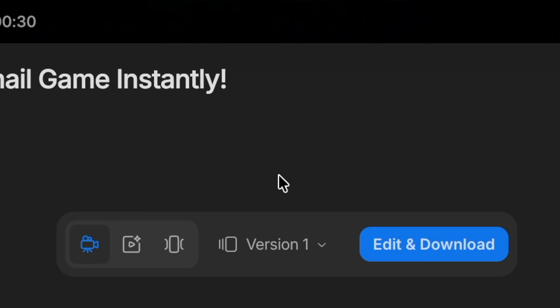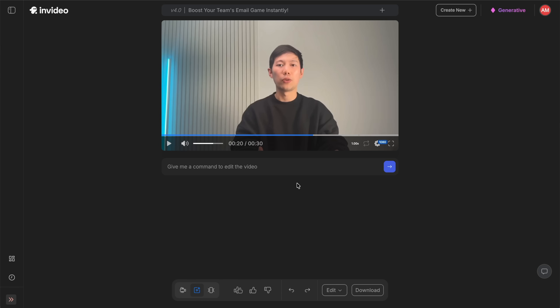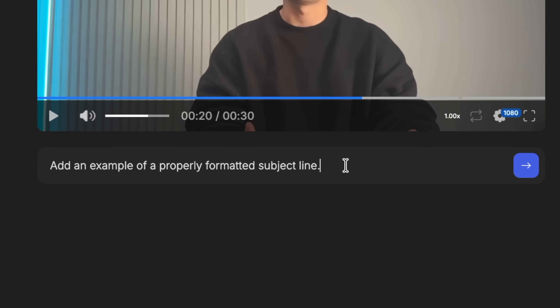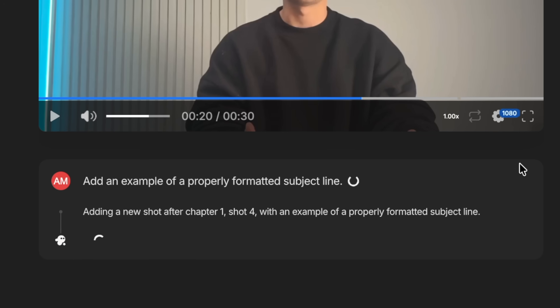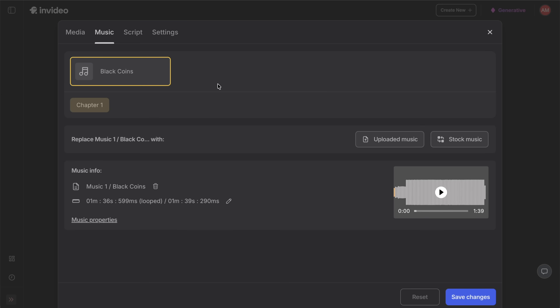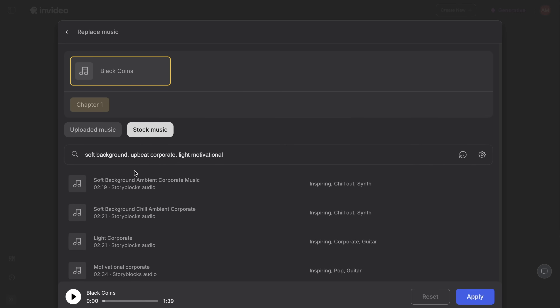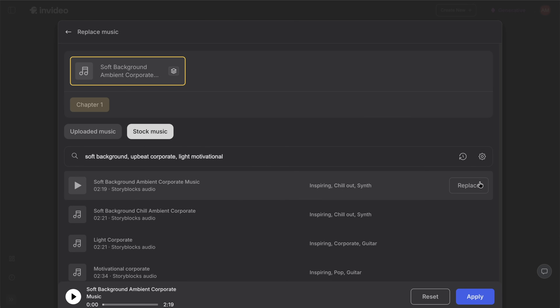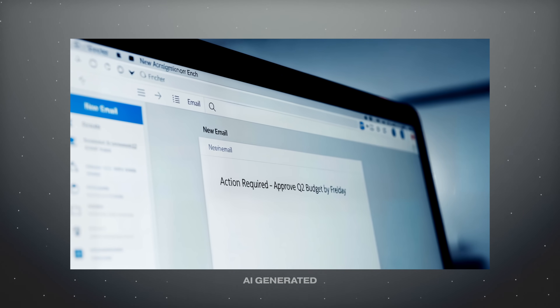If you spot anything you'd like to tweak — maybe emphasize reply-all etiquette or include an example email — just click edit and download. From there, enter a simple prompt instruction like 'add an example of a properly formatted subject line.' The tool will automatically update the video, then you can pick professional background music or none for a more formal tone, and click continue. Now you've got a polished, on-brand training video your team can watch any time.